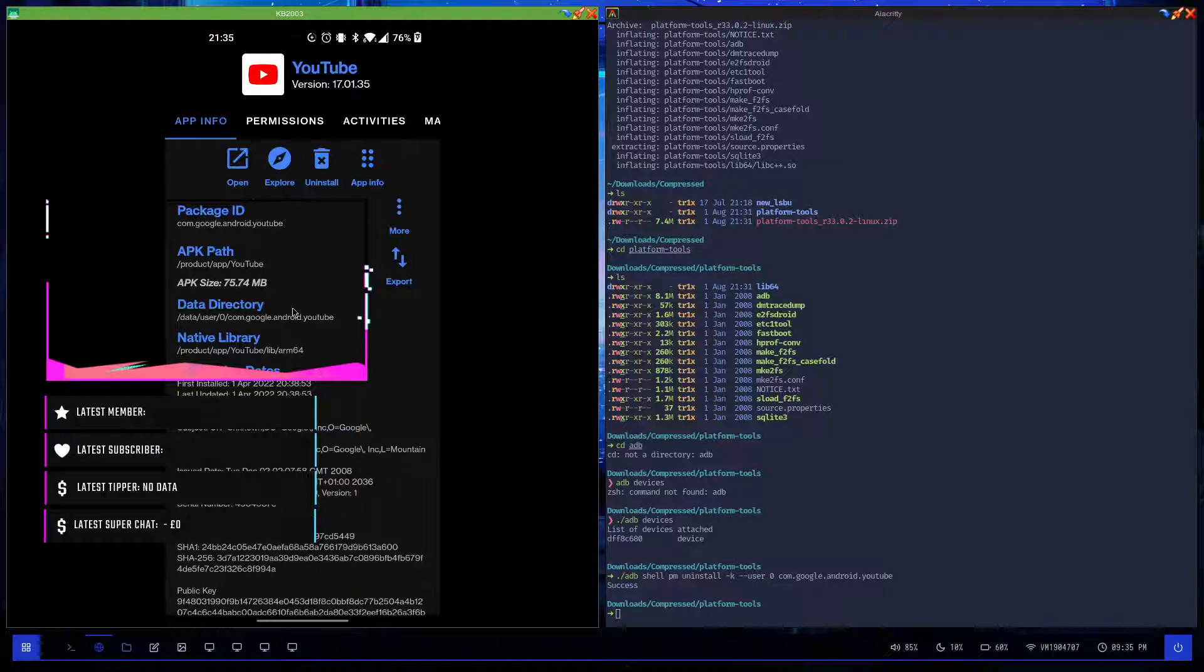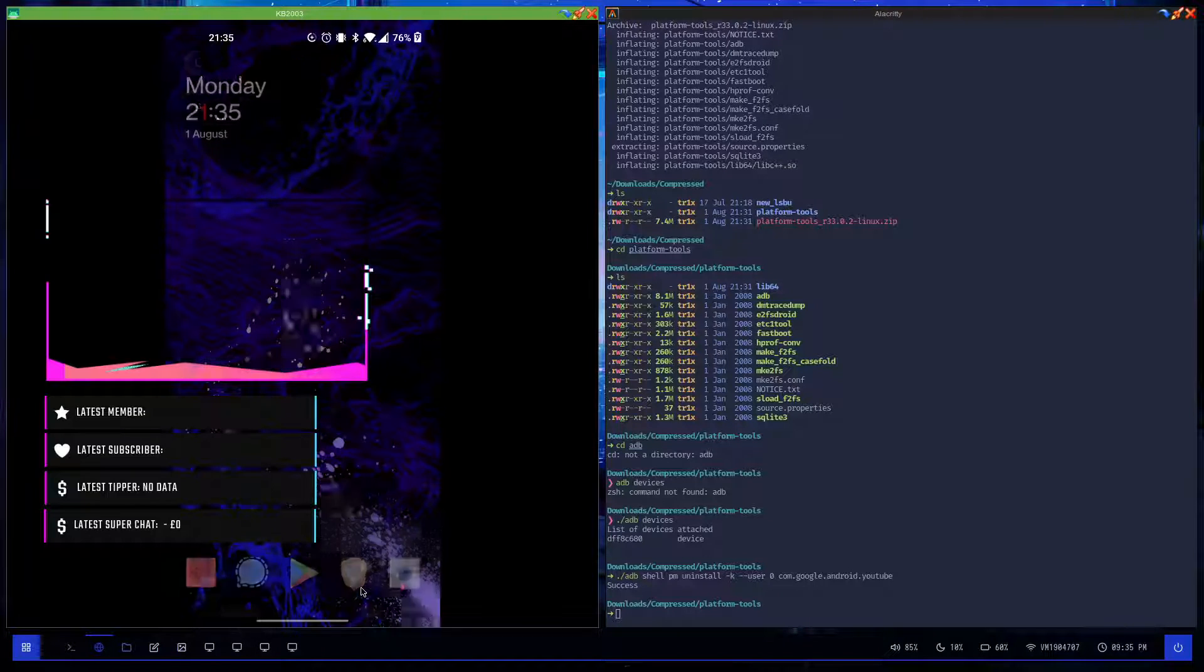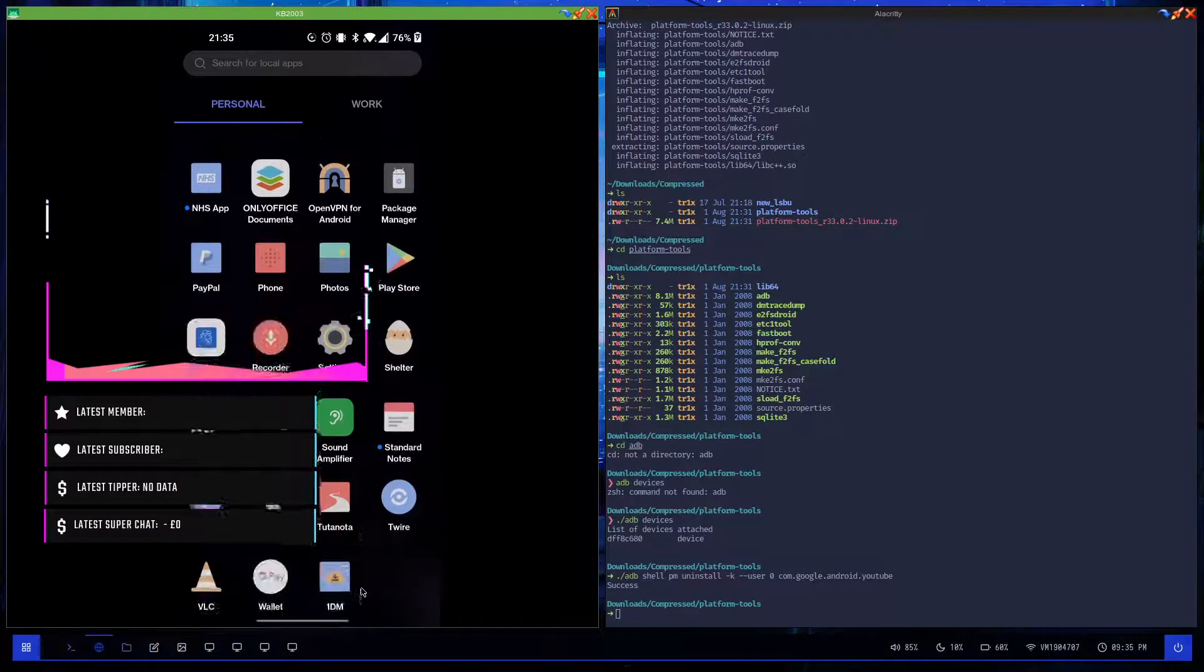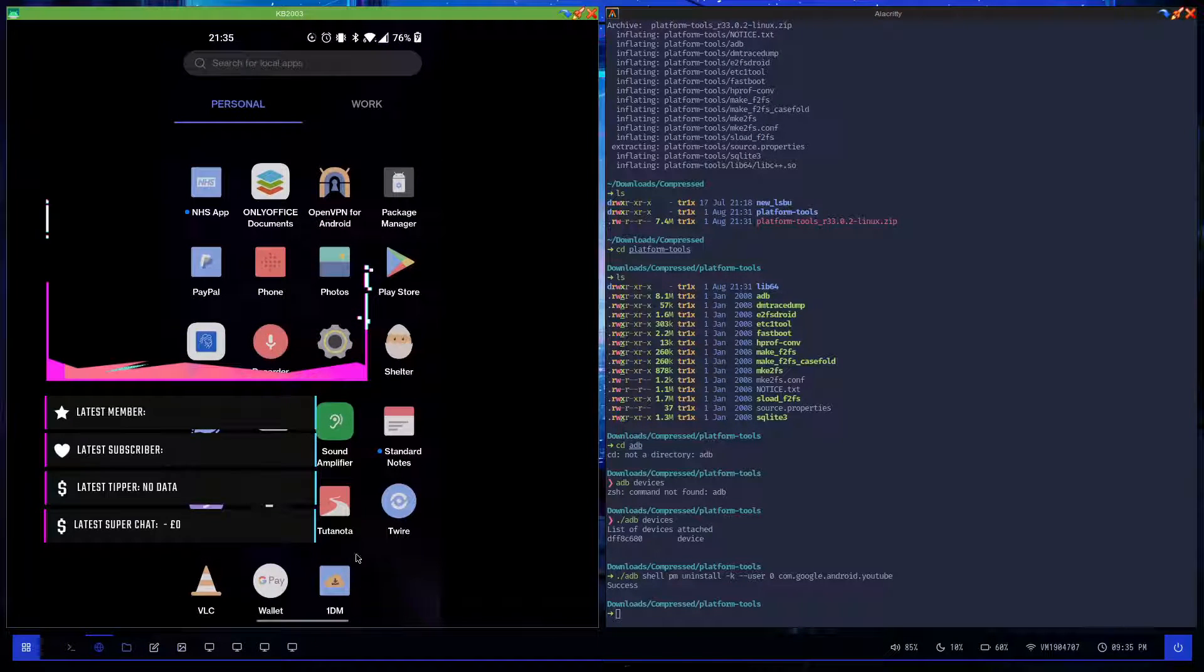Now it says success. If I go back to my home screen, YouTube is gone.